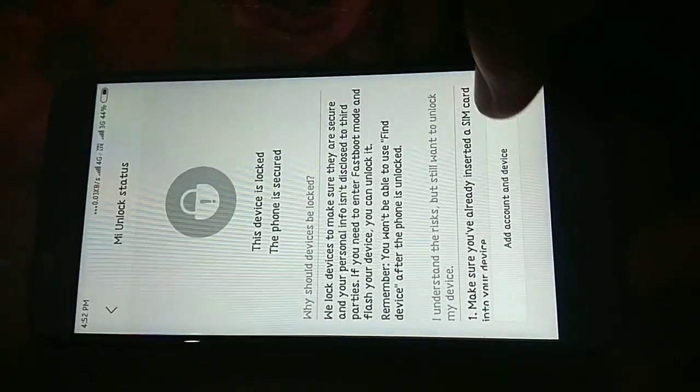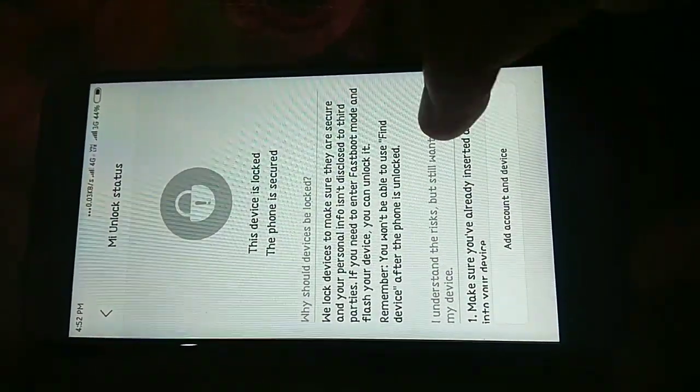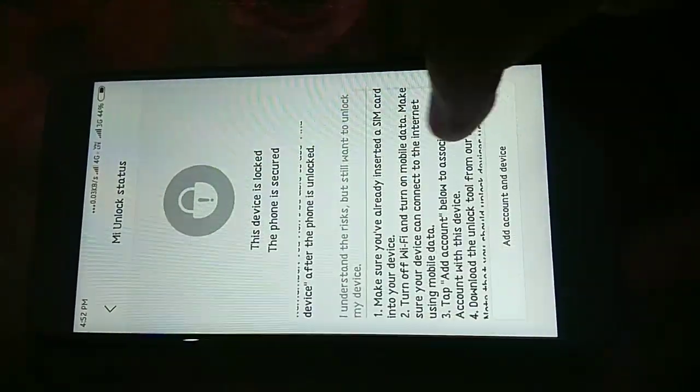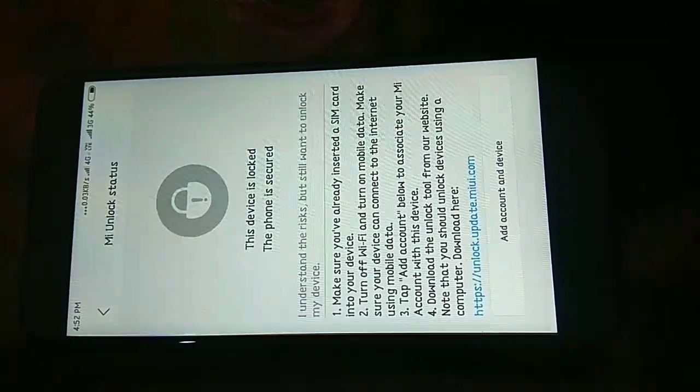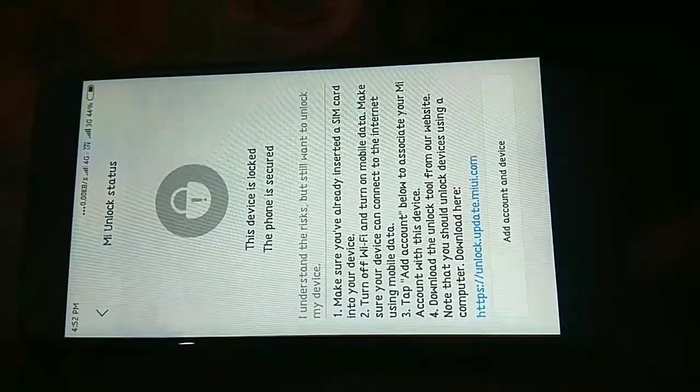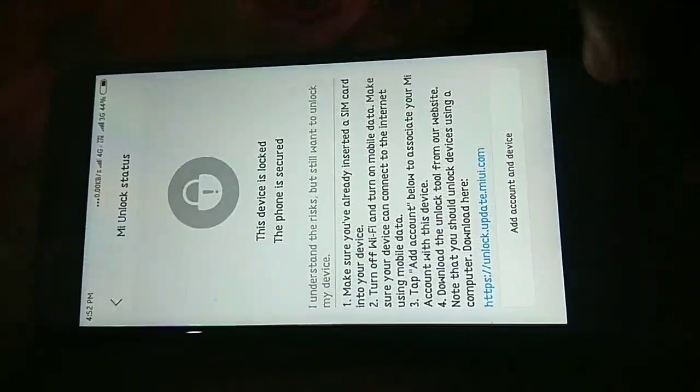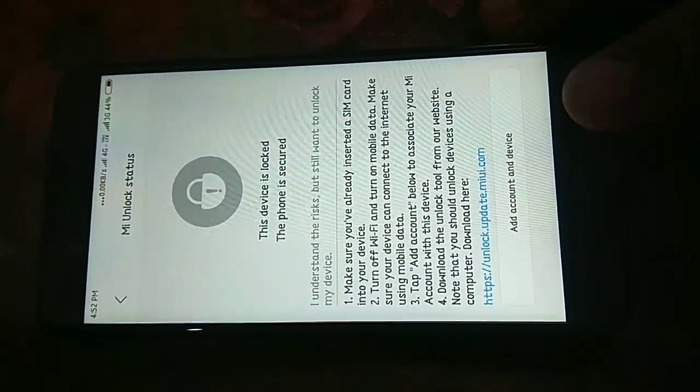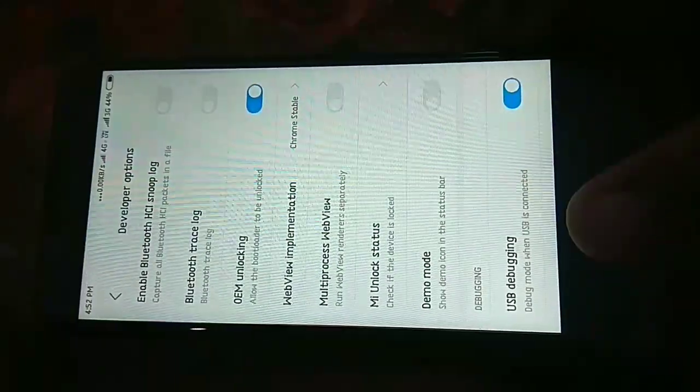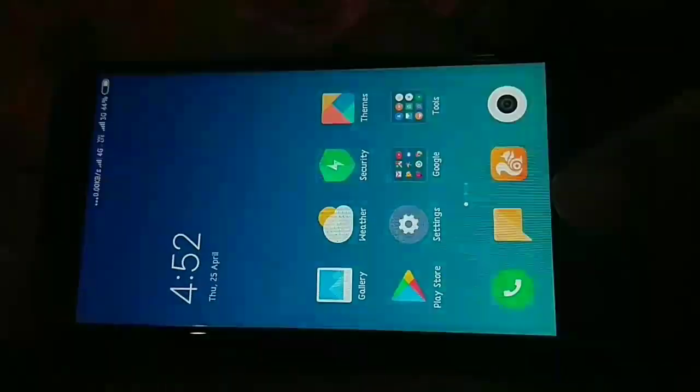Now click on the add account and devices. Don't do this more than once because it may show you errors. And it is recommended before proceeding, wait for few days.